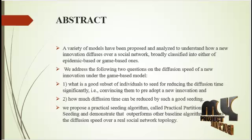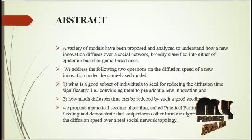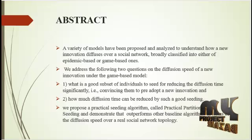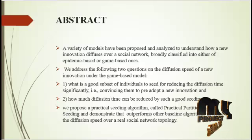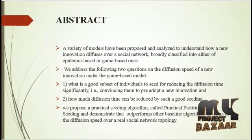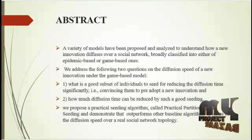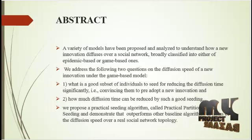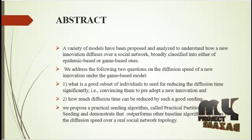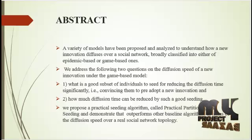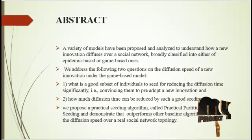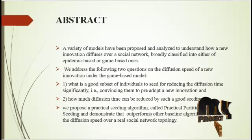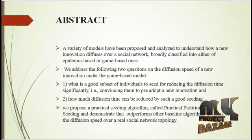We address the following two questions on the diffusion speed of a new innovation under the game-based model. First, what is a good subset of individuals to seed for reducing the diffusion time significantly? Second, how much diffusion time can be reduced by such a good seeding? Here we can use the practical partitioning algorithm to be performed.